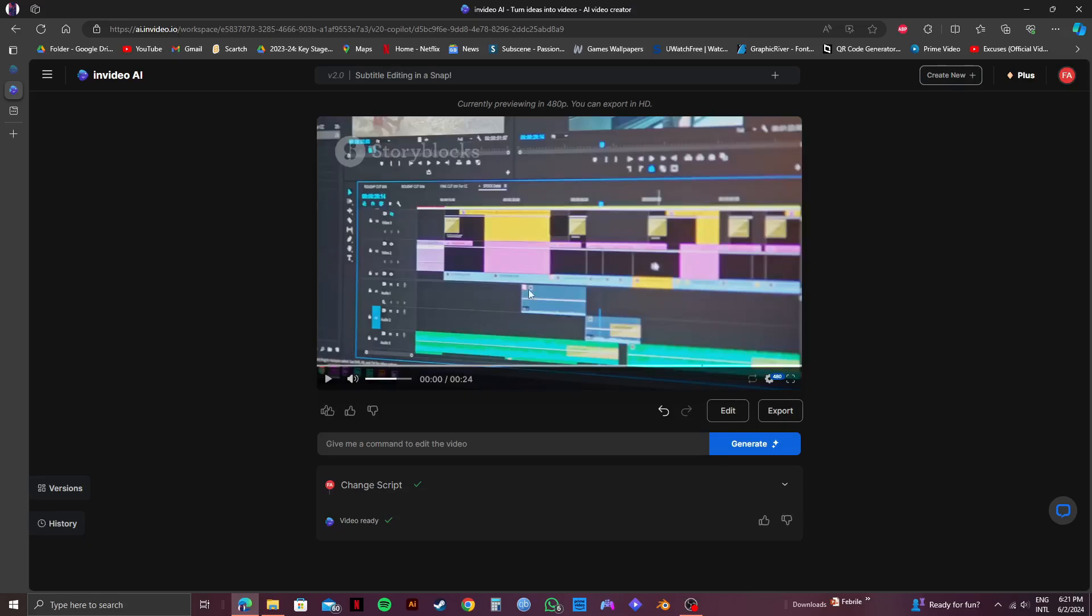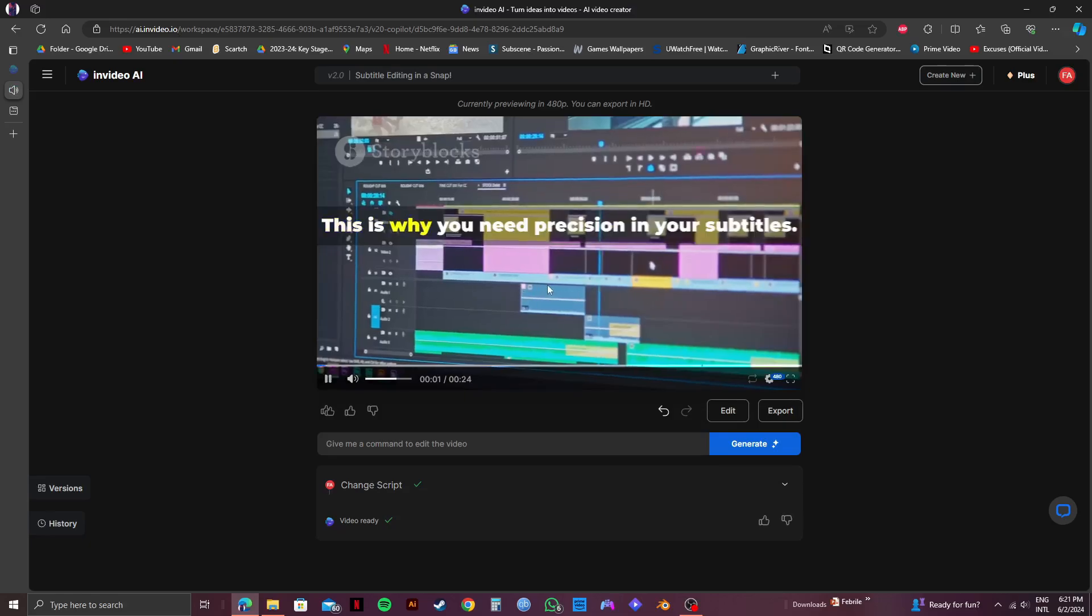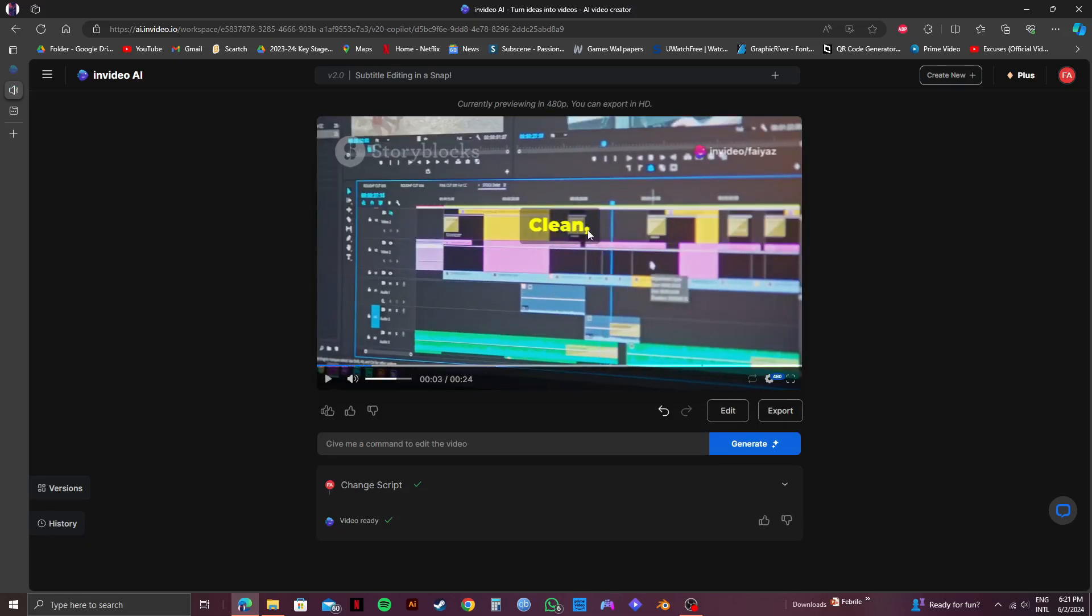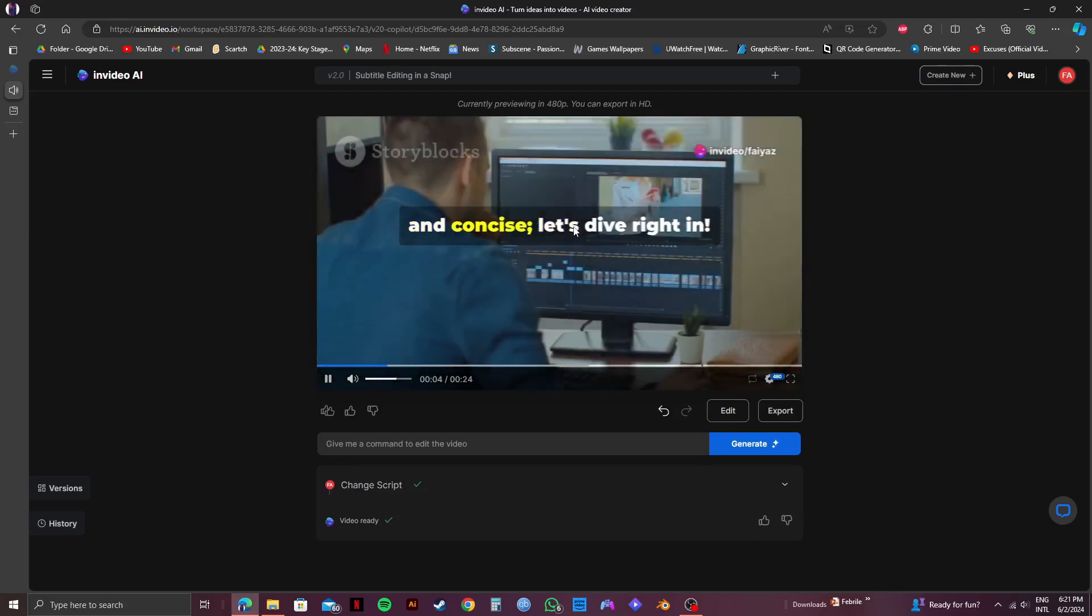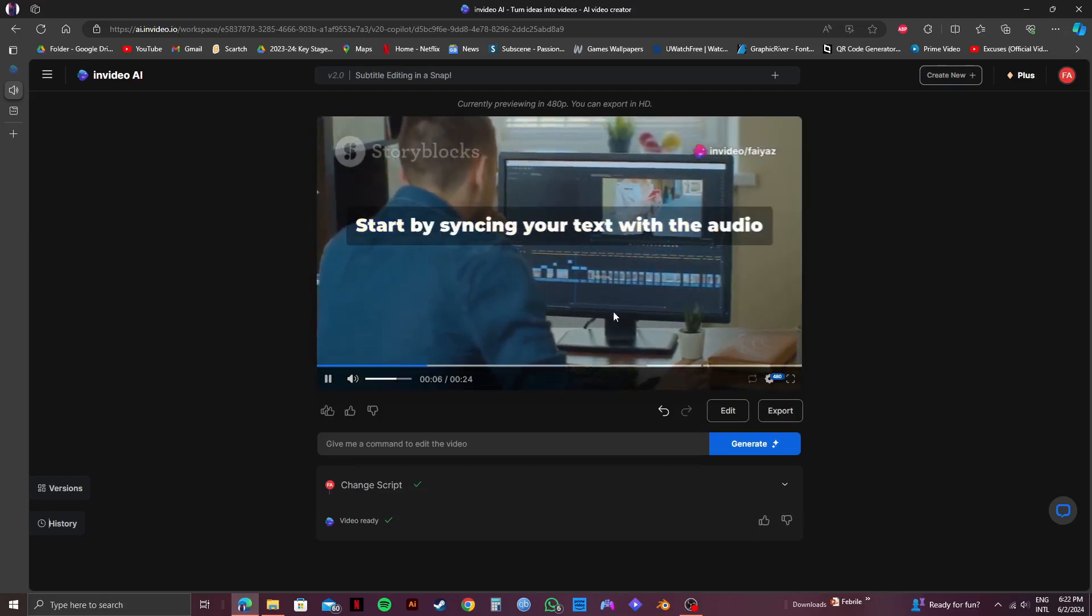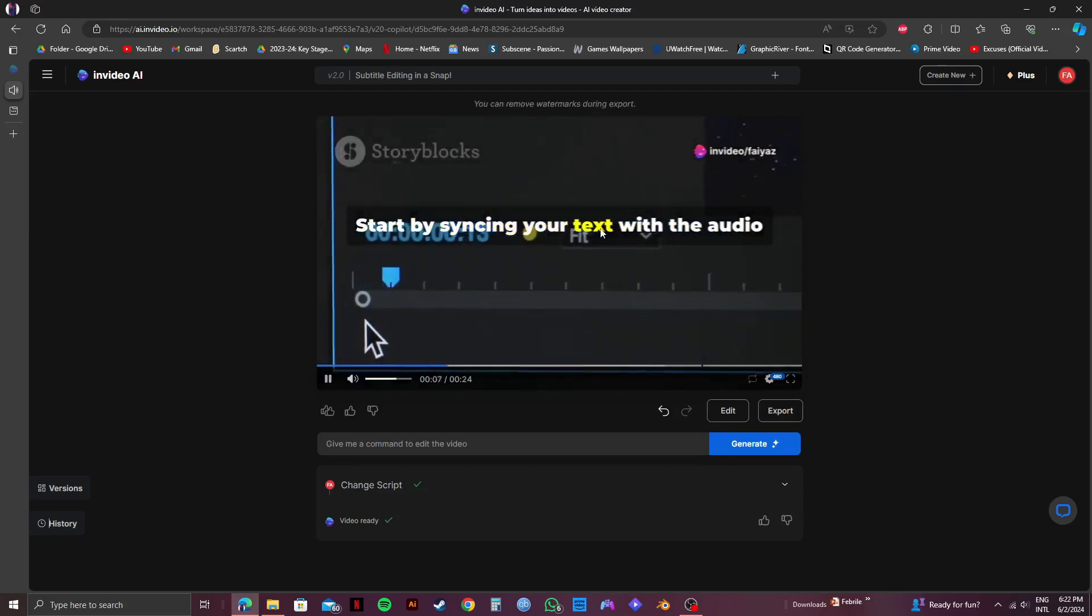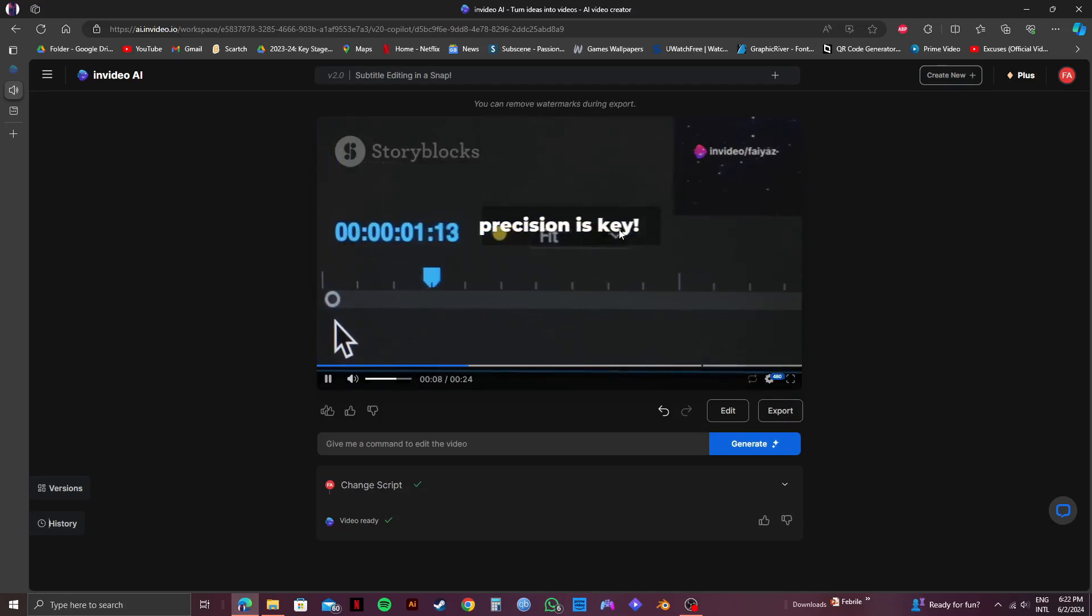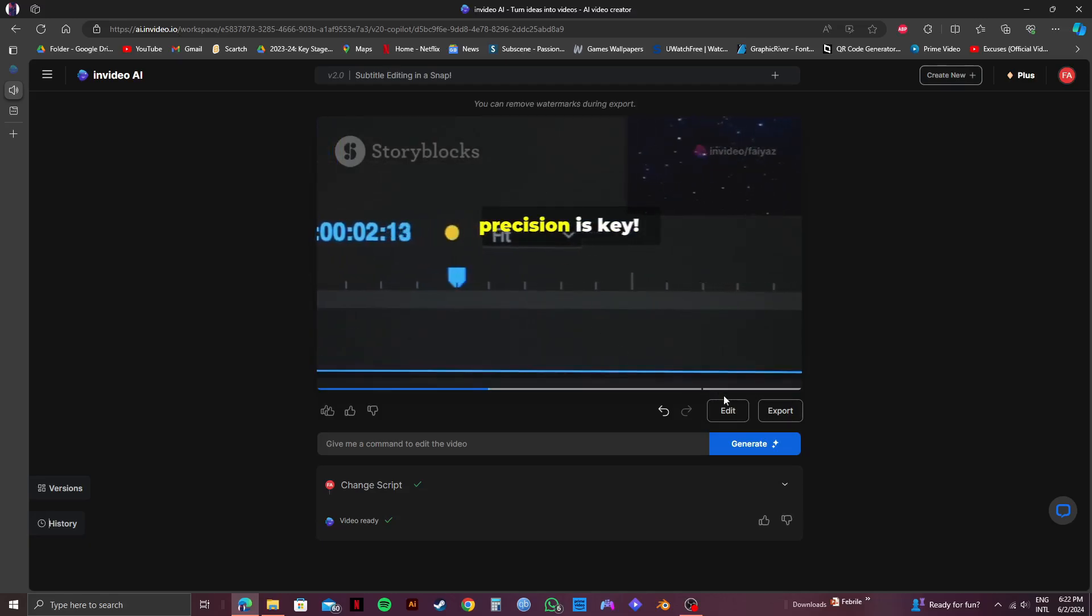So once your video loads up you will get to see your subtitles when you play it. And as you can see the subtitles appear on the video. In order to change them click on edit just below the video.